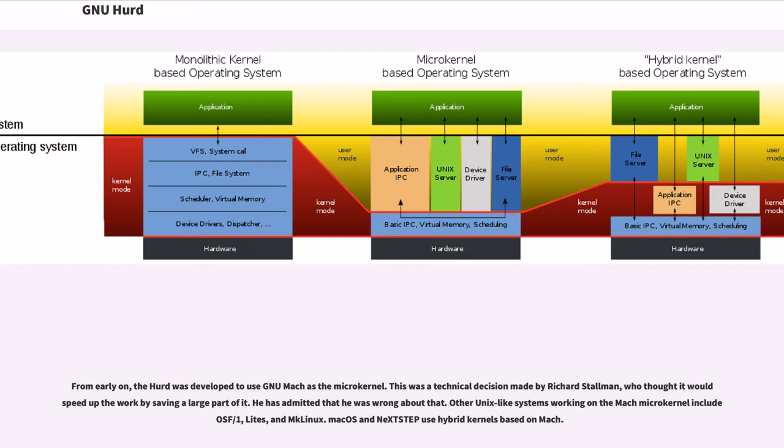Other Unix-like systems working on the Mach microkernel include OSF/1, Lites, and MkLinux. macOS and NeXTStep use hybrid kernels based on Mach.